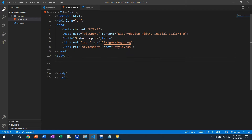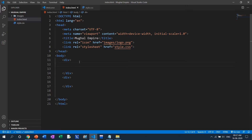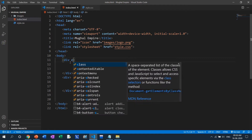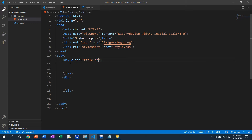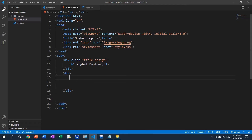For the two sections I made them as divisions — div. There are two div sections. In the first section there is only one heading, and in the second section all the content is there. For the designing part I need to add a class to the first div — class 'title-design'. In the title design, the top section has one heading: 'Mughal Empire'. The second division has class 'custom-design'. The CSS for custom-design and title-design I will do later.